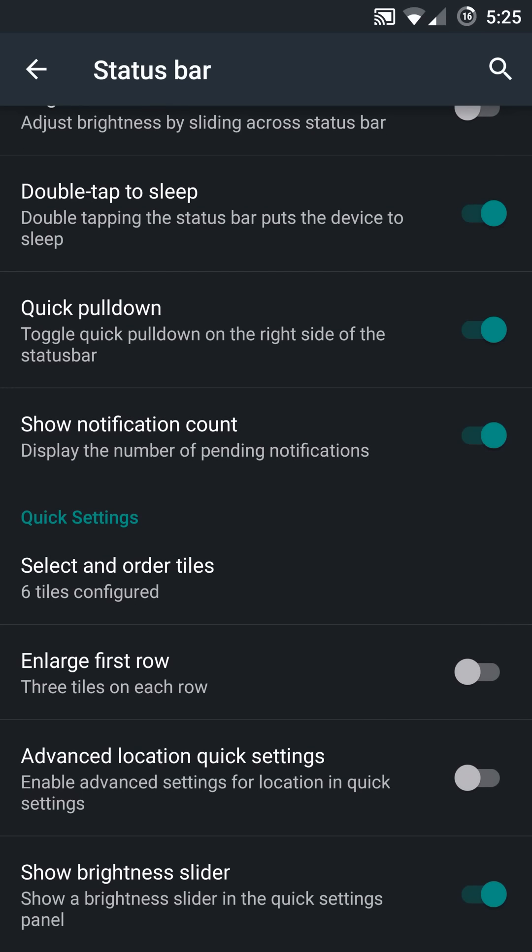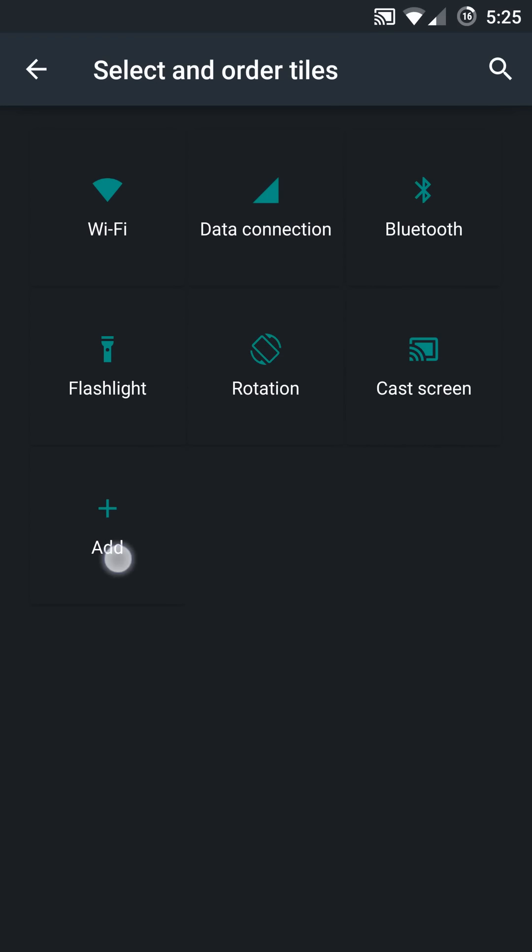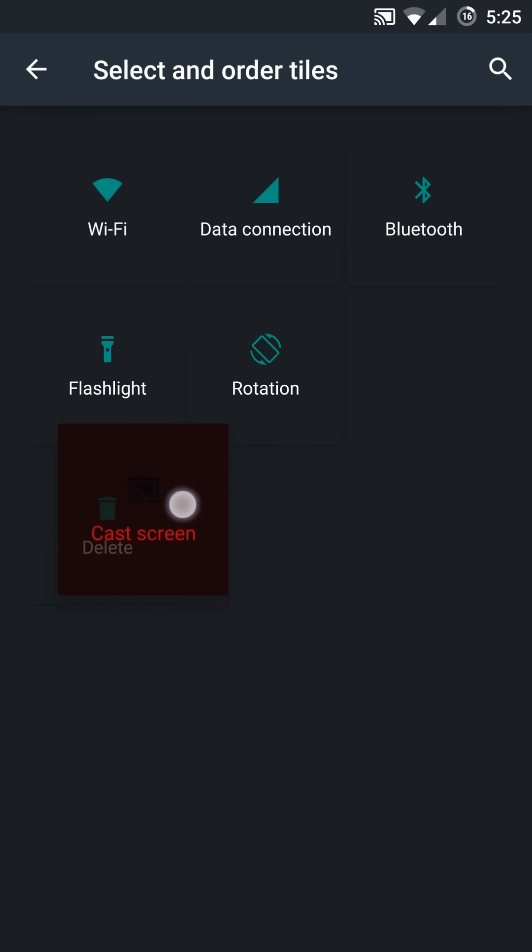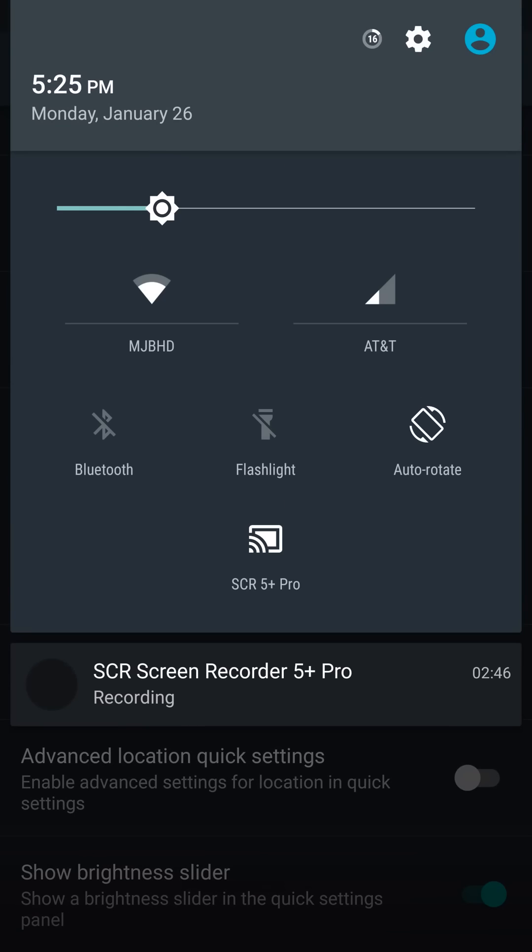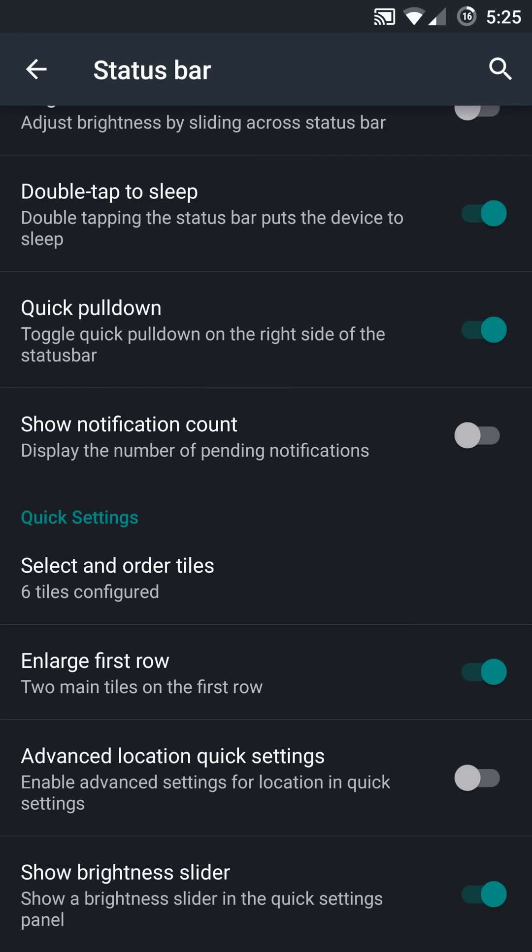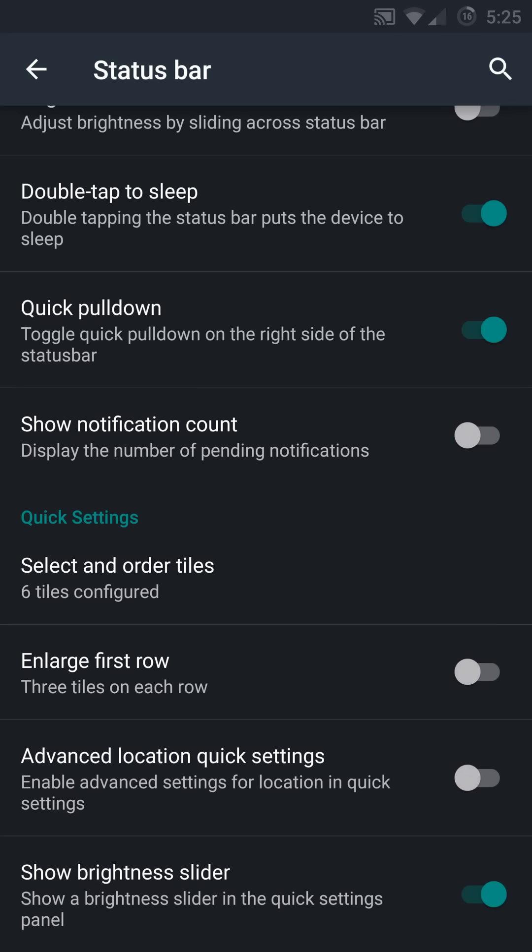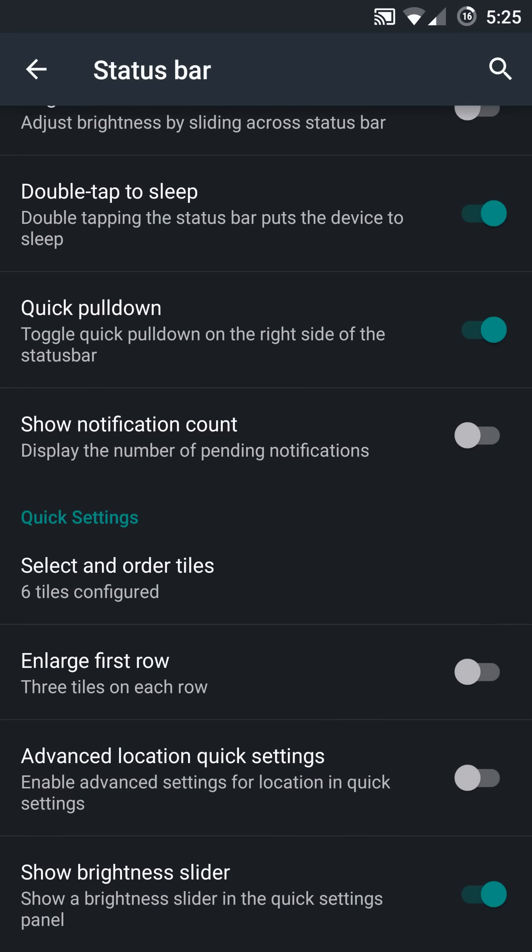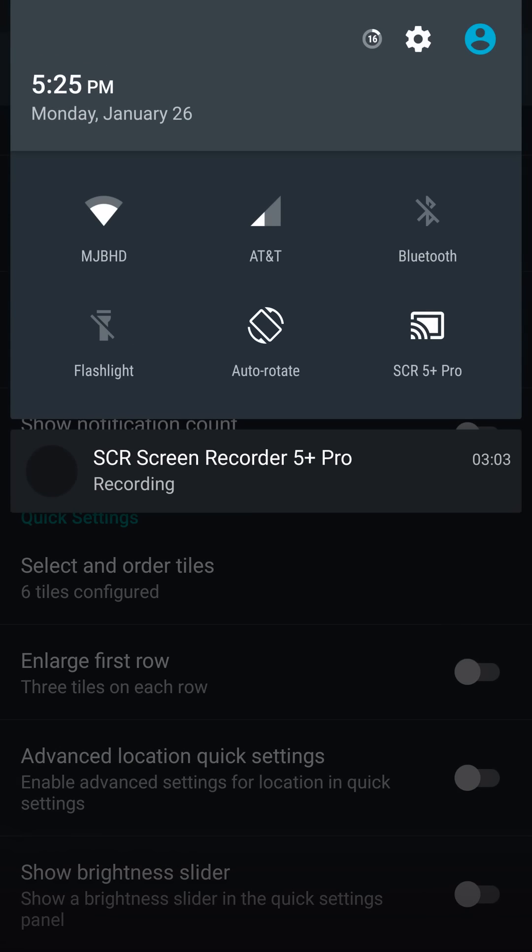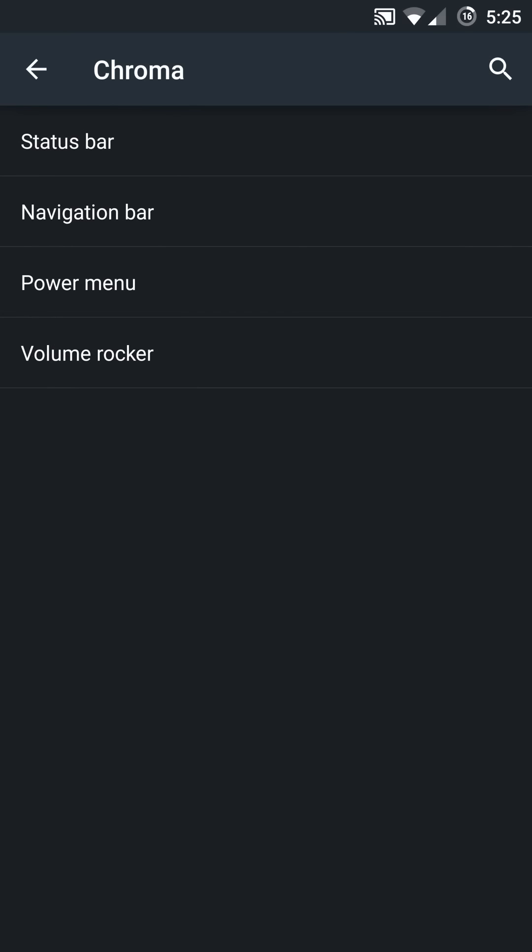You have the ability to turn on or turn off the notification counts and you can adjust the tiles based on your preferences. You can add or subtract the ones that you do not want, and furthermore, a lot of ROMs don't have this, the ability to disable the first row here if you don't want those taking up extra real estate. I actually like to have that turned off personally. You have the advanced quick location settings and the brightness slider. If you use auto brightness you can turn that off to take up less space on your toggle section.